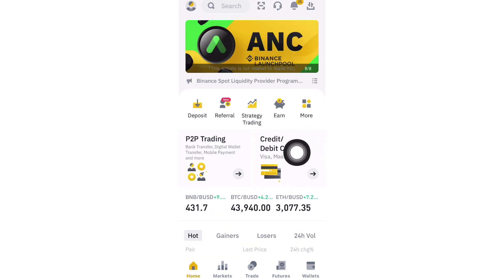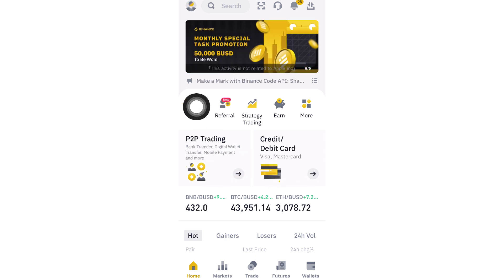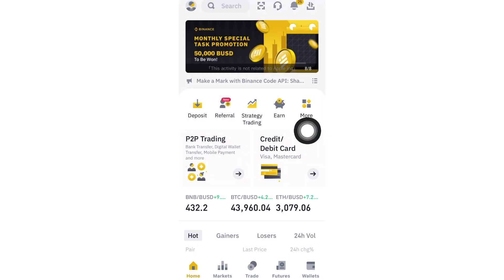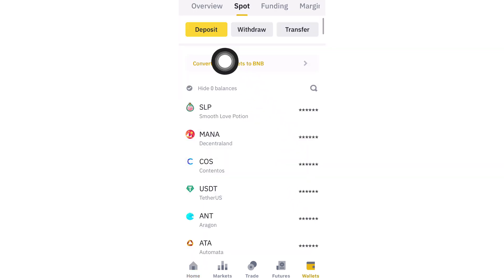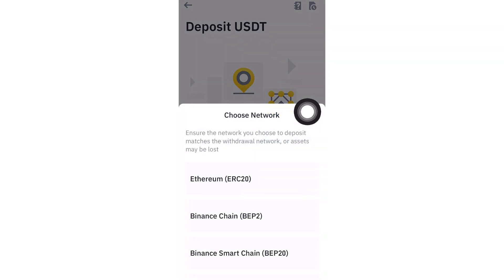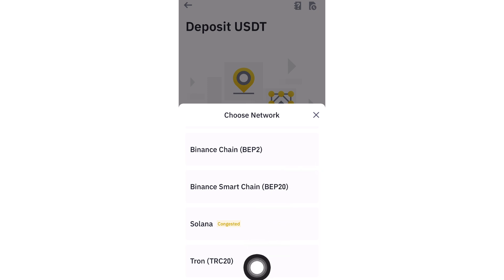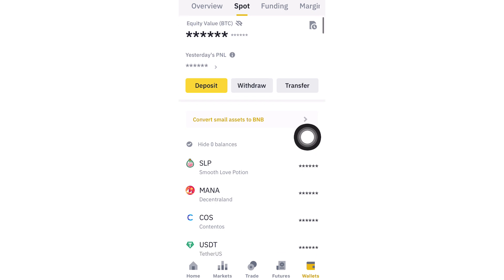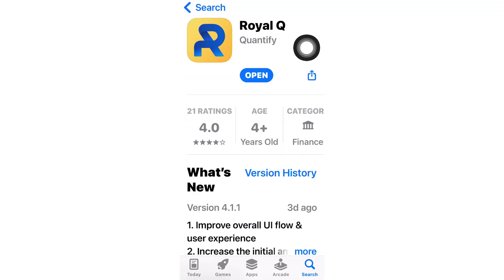If you don't currently have USDT, you can directly purchase it on your exchange with a debit or credit card. You can also use P2P trading to purchase from local sellers. Alternatively, go to your spot wallet, click deposit, select USDT, and use the TRC20 network — either scan the code or copy it, go to your external wallet, and complete the transaction.